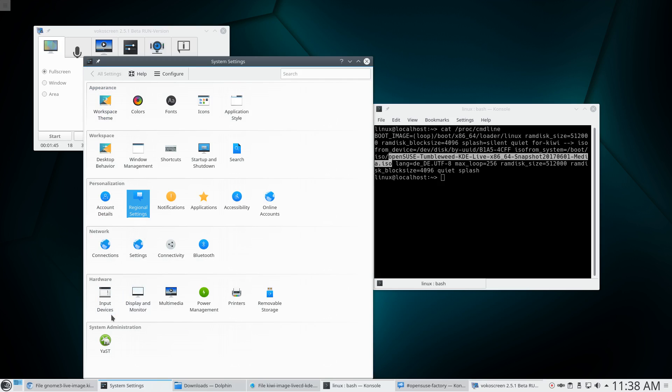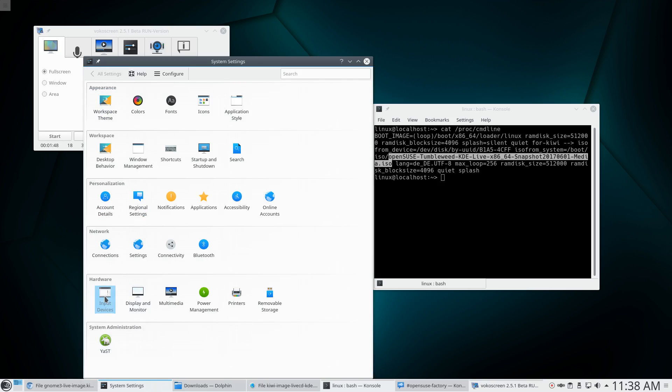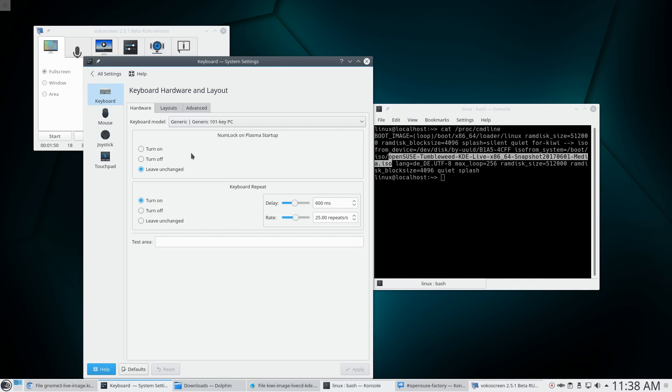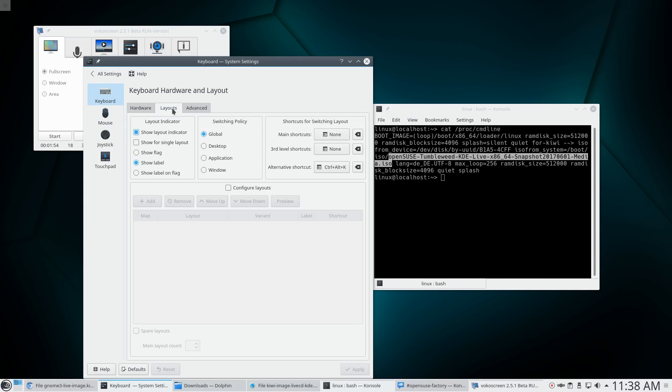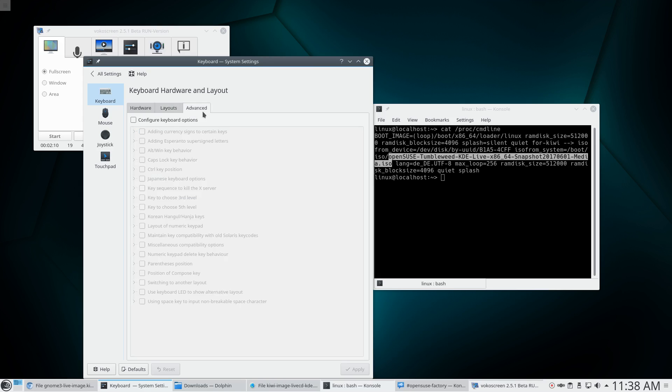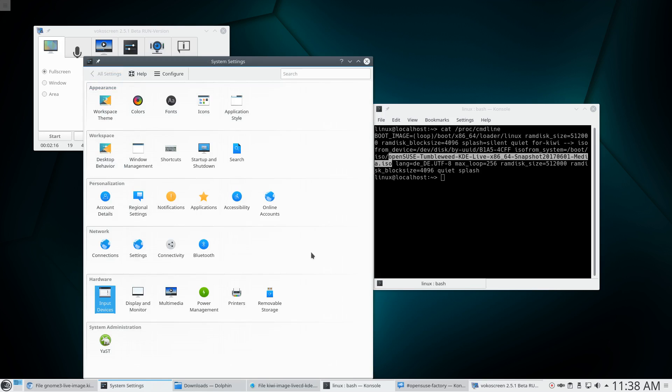Maybe I have to go to input devices. Keyboard. Oh, that looks promising. So let's go to keyboard. No, actually keyboard model. I don't want to change the model. Layouts. At least here I would expect that there is a German somewhere. But this is all quite esoteric. I don't even know what a layout indicator is. And show flag, show label on flag. No one understands that crap really. Advanced. I don't even want to talk about advanced. But it's not possible to change the language of the keyboard. I'm really getting annoyed.